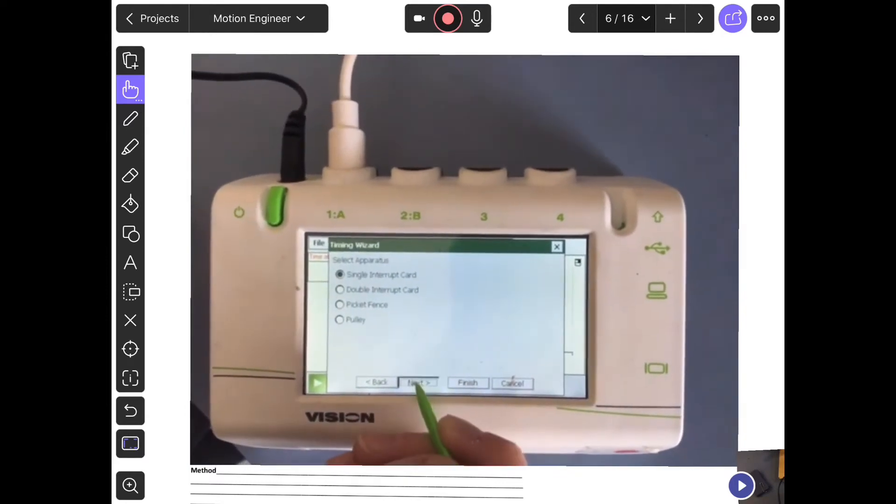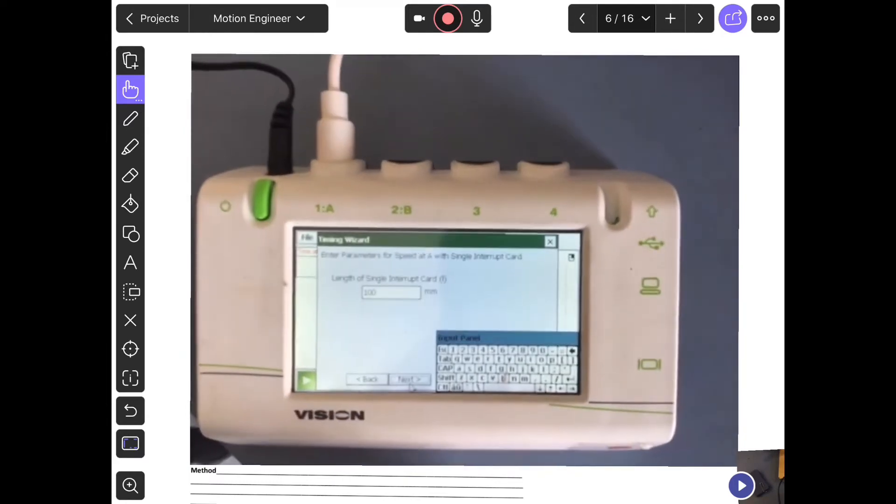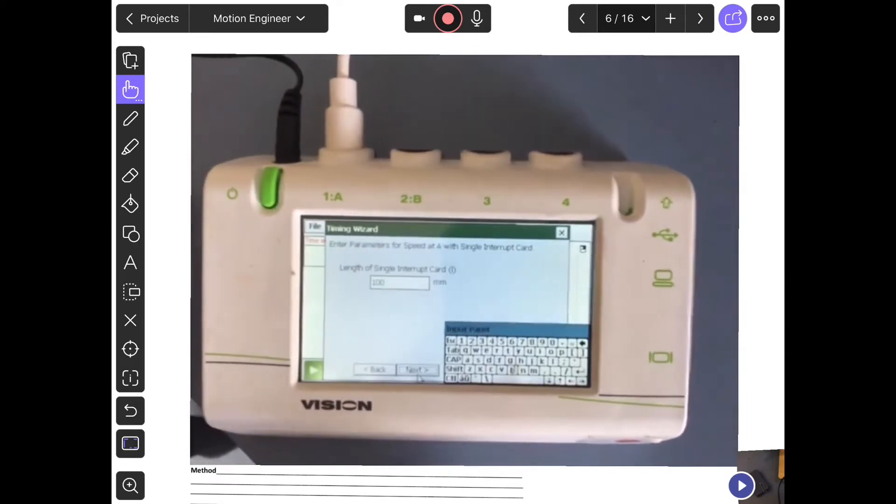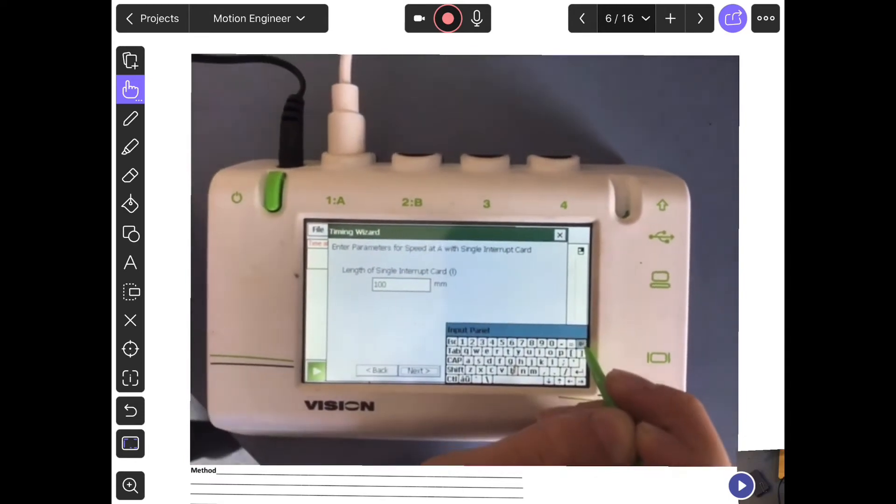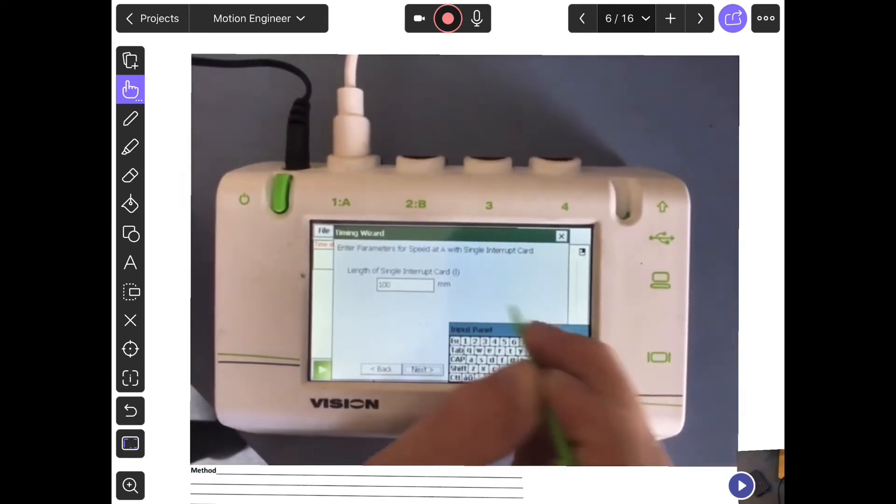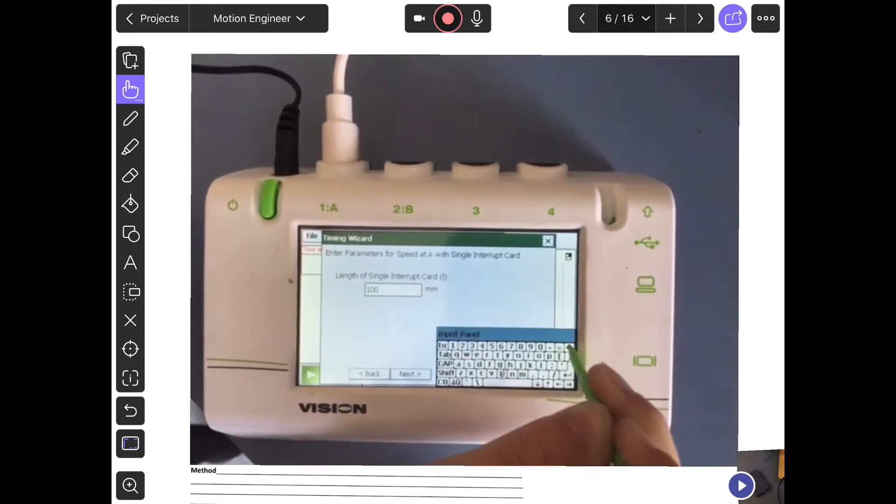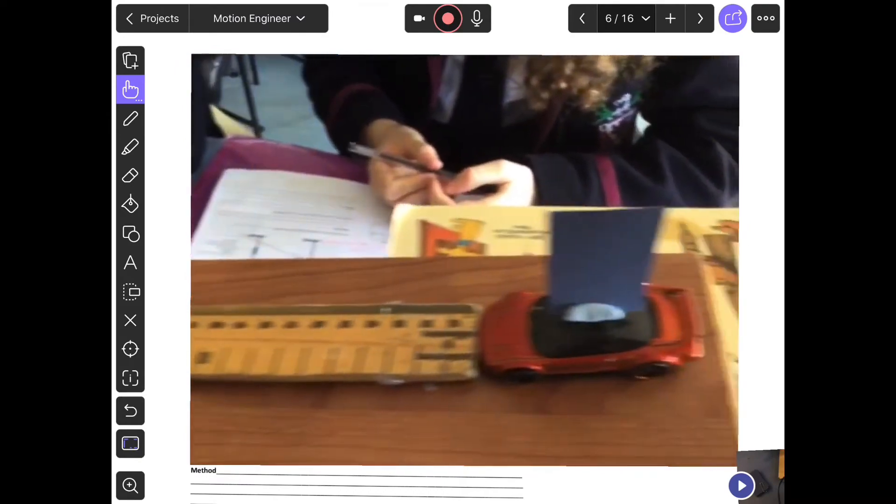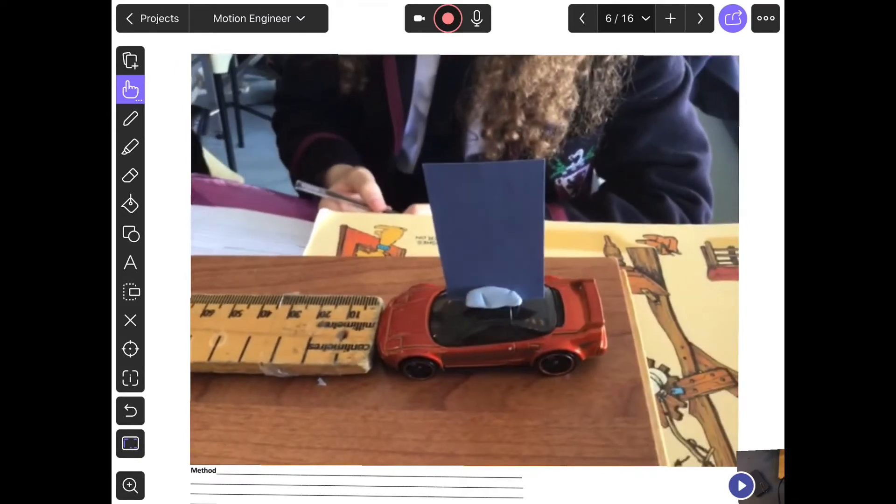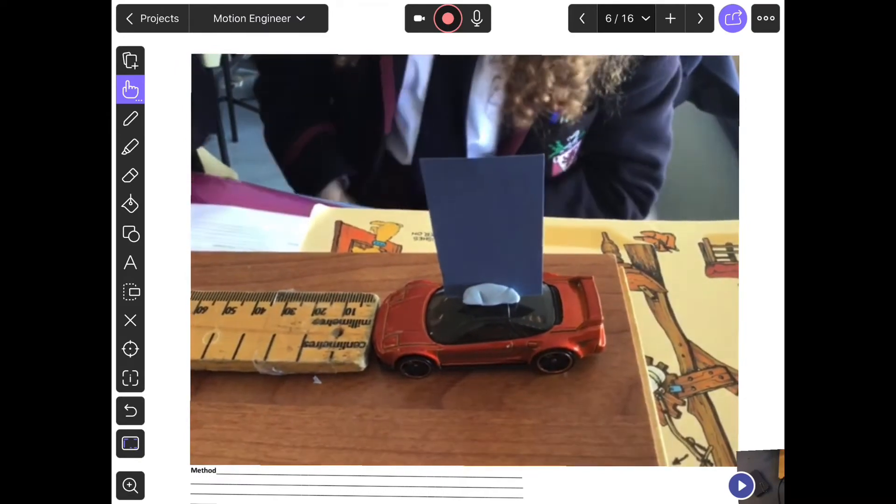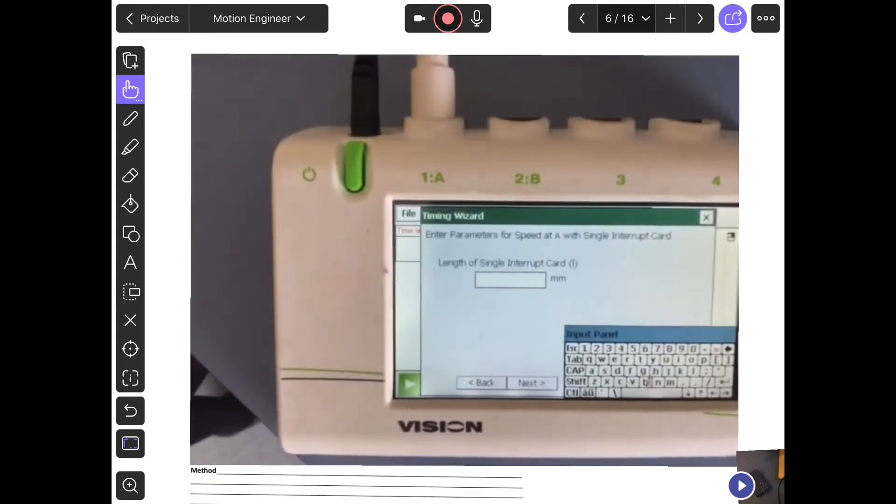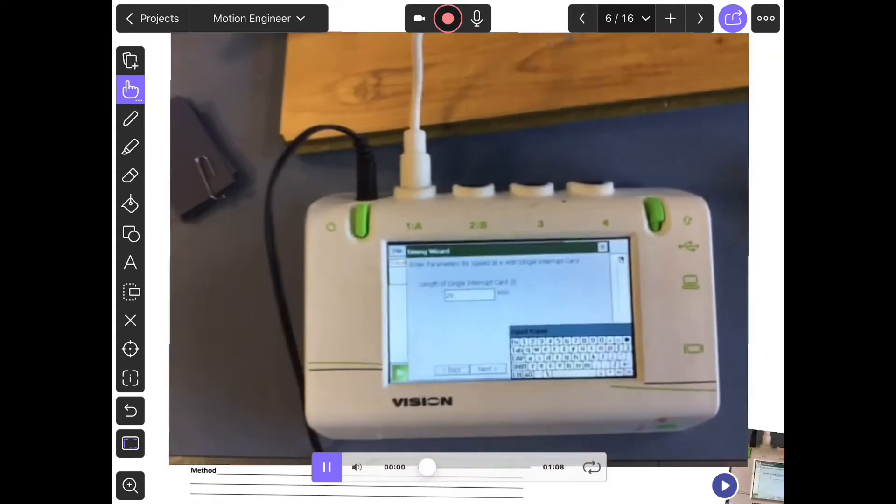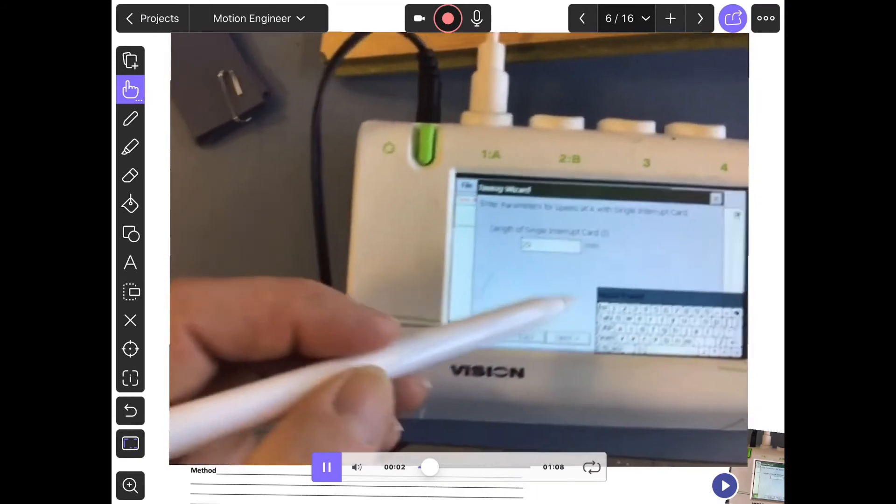Delete the 100 millimeters and put in what your card actually measures in millimeters. You need the width of your little car - its actual width in millimeters - and you put that into that box. Here you've got your distance in for your card.